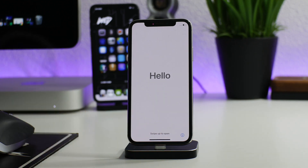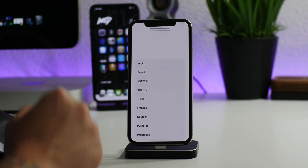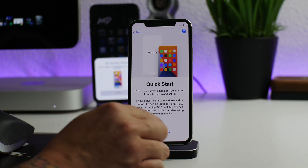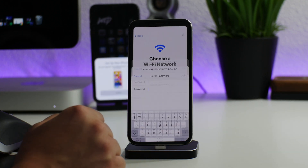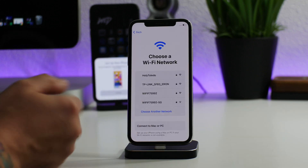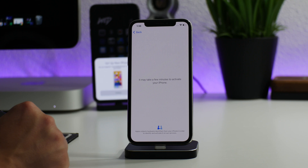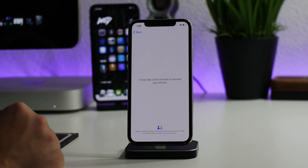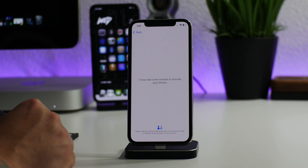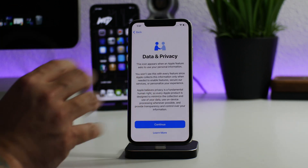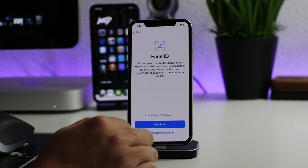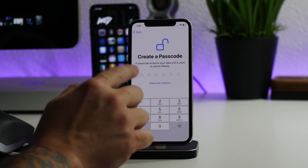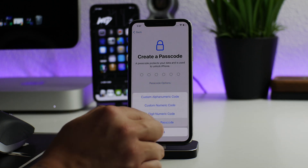It was actually pretty quick and we're back to the Hello screen — like we just got it out of the box. I'll go through the setup: English, United States, set up manually, choose Wi-Fi and log in. It may take a few minutes to activate your iPhone. I'm getting pop-ups on my other phones for quick setup — I usually skip all of that. I'll continue for data, and I'm not going to use a passcode on these extra iPhones.